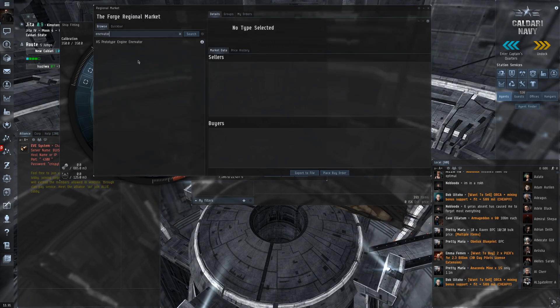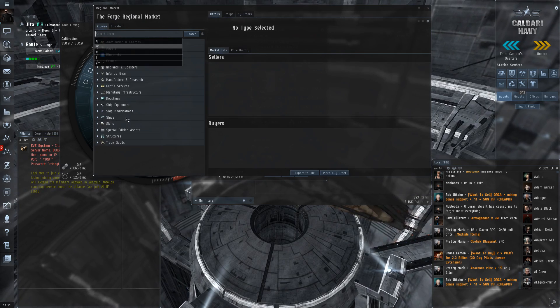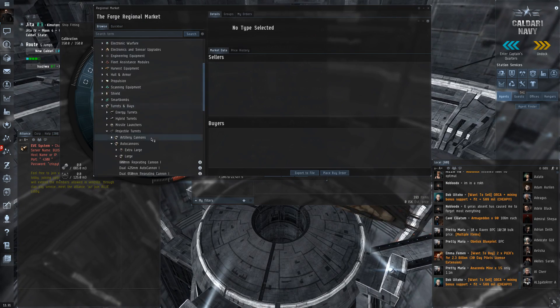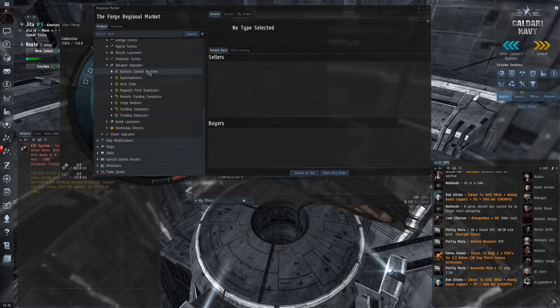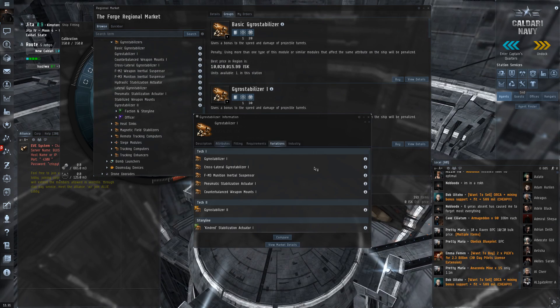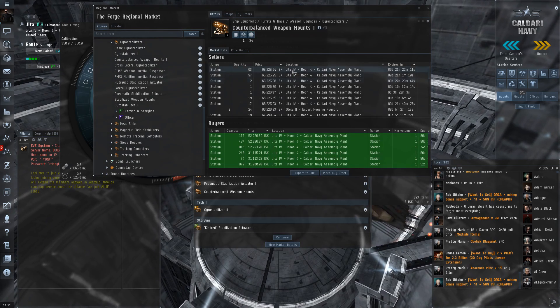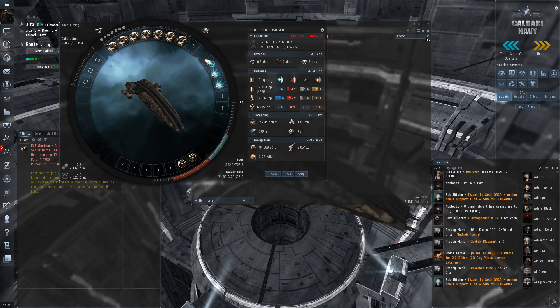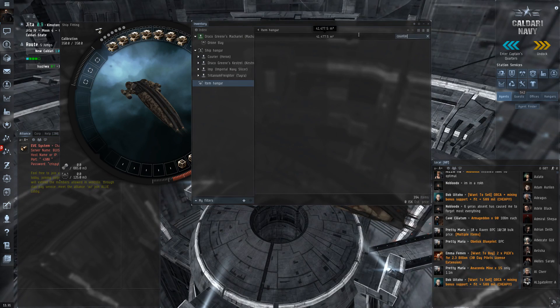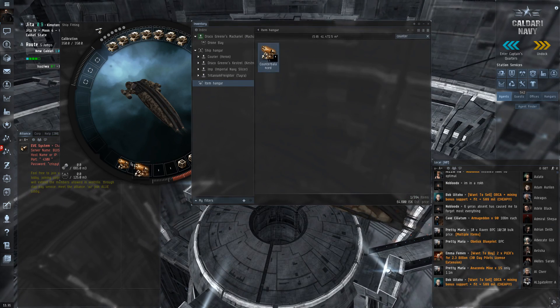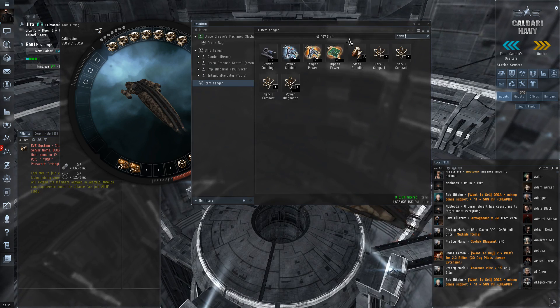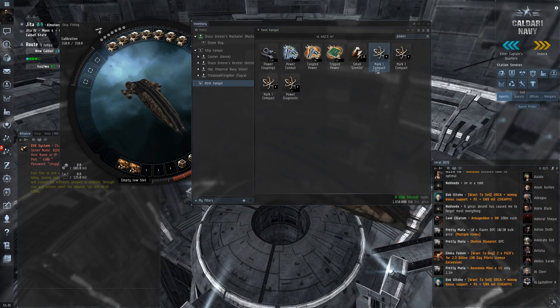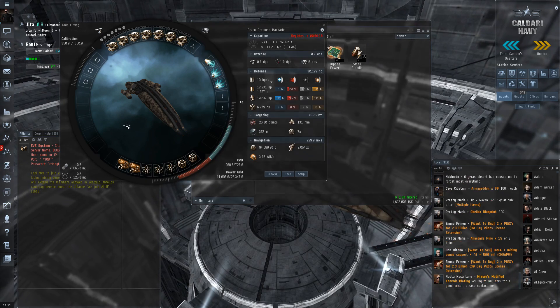Next, we want gyro stabilizers. Weapon upgrades. Gyro stabilizers. Counter balanced weapon mounts. Yes. Two of those. Put them on this end. Do we have power diagnostic systems left over? Yes, we do. Let's see what that does to our shield. Shall we?